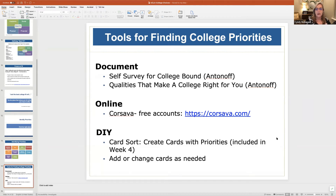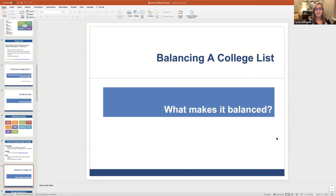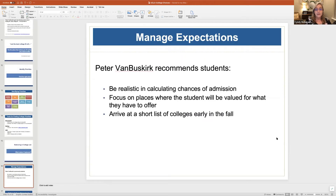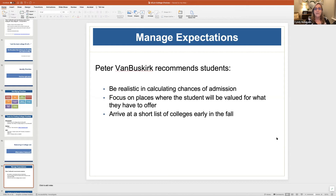No college is going to have everything a student wants, so it really helps to prioritize. Once they've found their fit and looked through colleges, how do you balance a list? Peter Van Buskirk talks about managing expectations — you want students to be realistic and calculating their chances of admission, especially now after COVID, when it has become much more competitive to get into many schools. You want to focus on places where the student is going to be valued for what they have to offer.